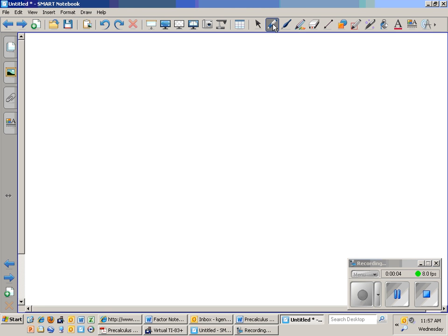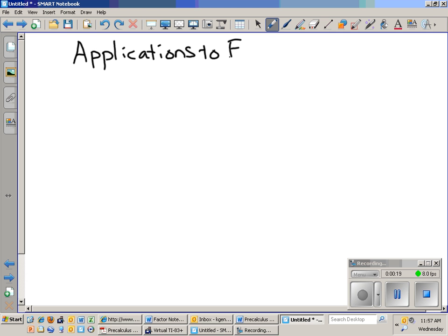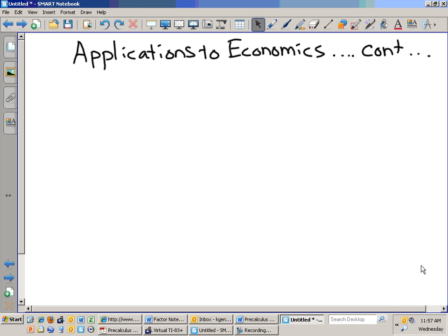Okay, so yesterday actually went pretty well. Raise your hand if you got your assignment done yesterday — over half the class, so that's good. So, applications to economics continued. This is what we did yesterday. Yesterday we talked about cost. Today we're going to talk about profit and revenue. And this is from section 4.9.